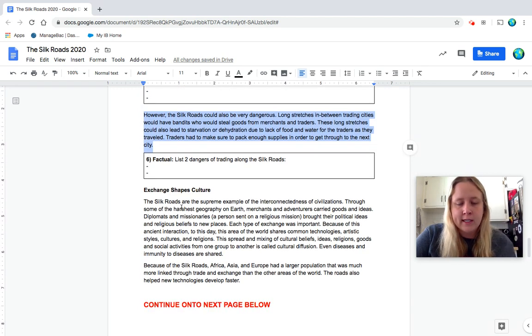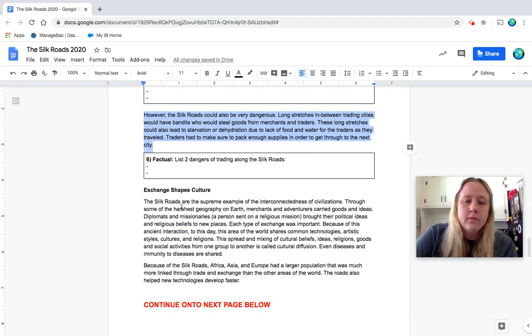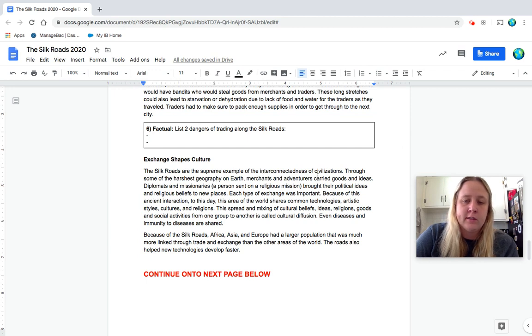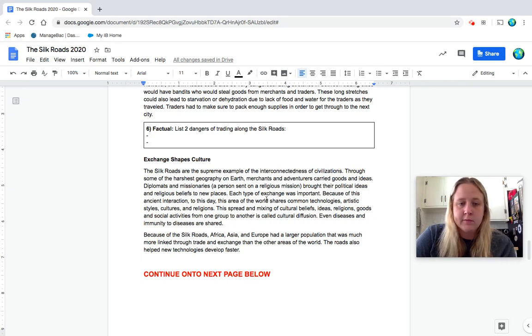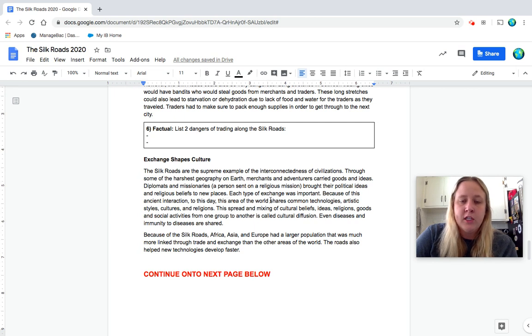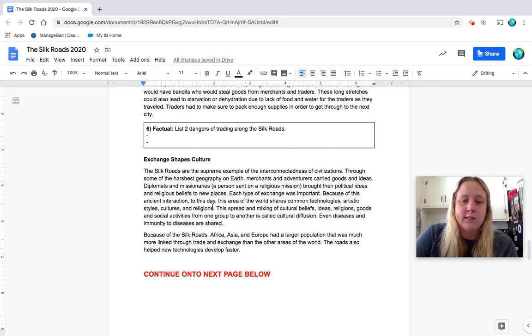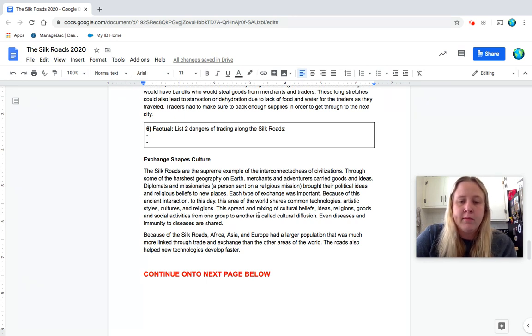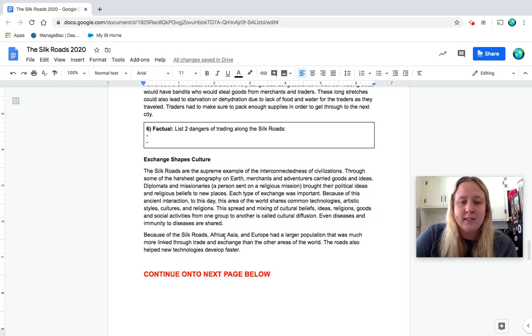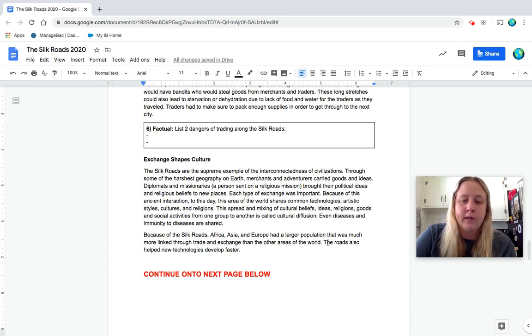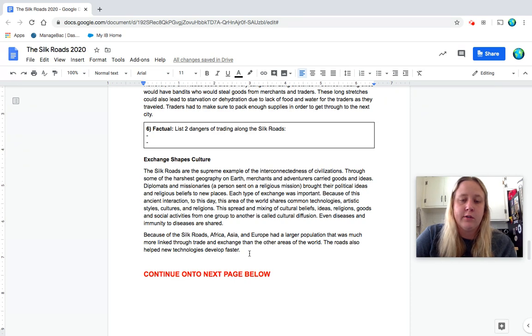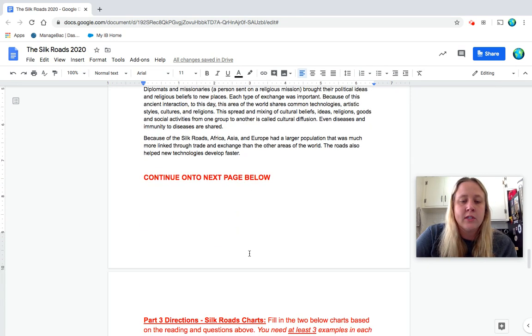Okay. So our last section of the reading here, Exchange Shapes Culture. The Silk Roads are the supreme example of the interconnectedness of civilizations. Through some of the harshest geography on earth, merchants and adventurers carried goods and ideas. Diplomats and missionaries, a person sent on a religious mission, brought their political ideas and religious beliefs to new places. Each type of exchange was important because of this ancient interaction. To this day, this area of the world shares common technologies, artistic styles, cultures and religions. This spread and mixing of cultural beliefs, ideas, religions, goods and social activities from one group to another is called cultural diffusion. Even diseases and immunity to diseases are shared because of the Silk Roads. Africa, Asia and Europe had a larger population that was much more linked through trade and exchange than the other areas of the world. The roads also helped new technologies develop faster. Okay. So that's the end of our reading. So now we're going to go on to these charts.